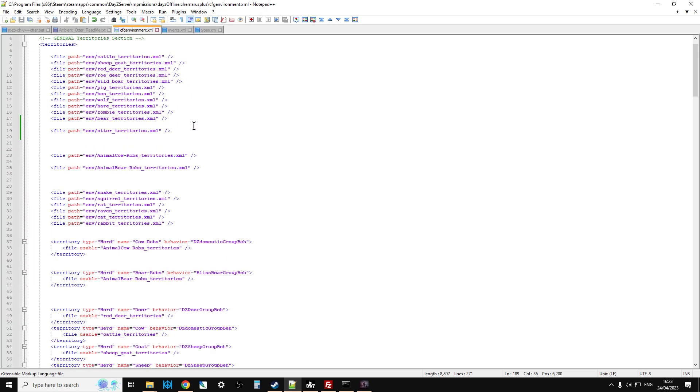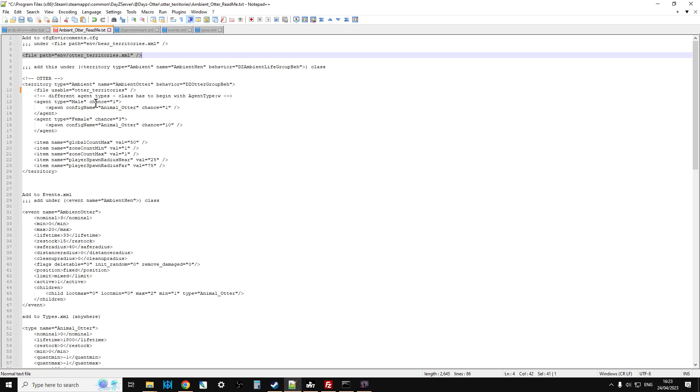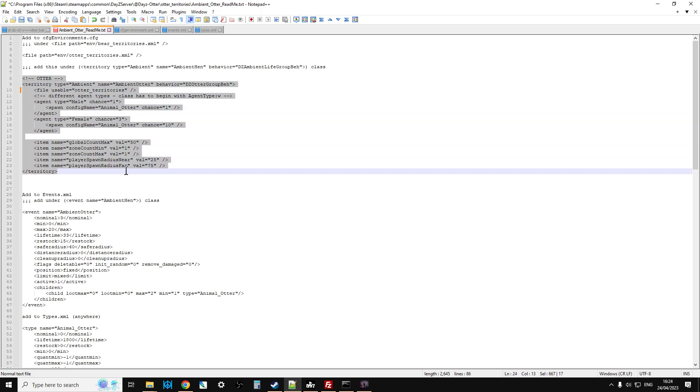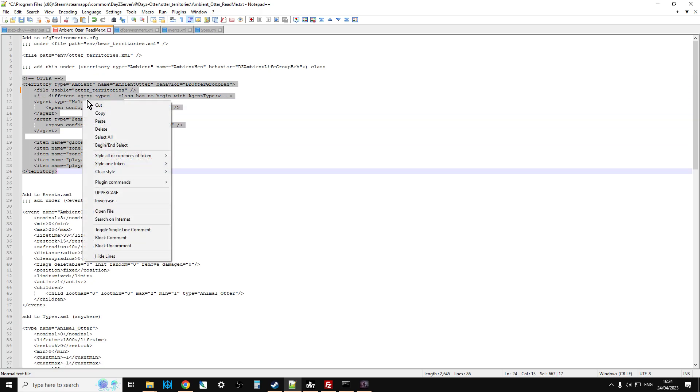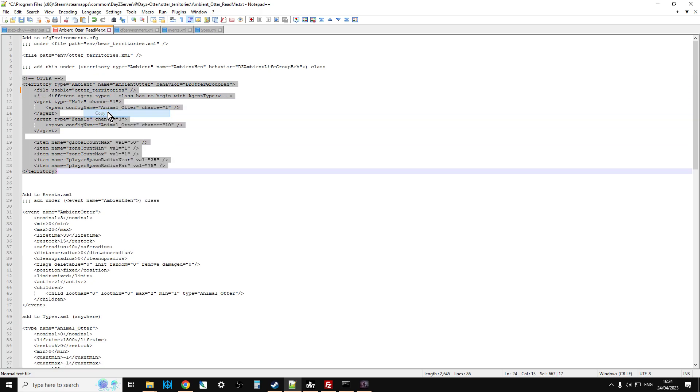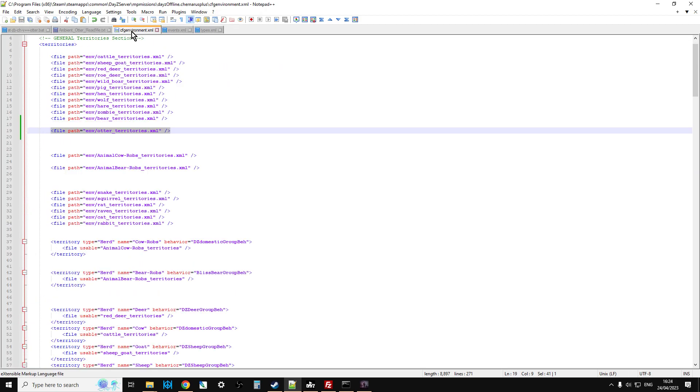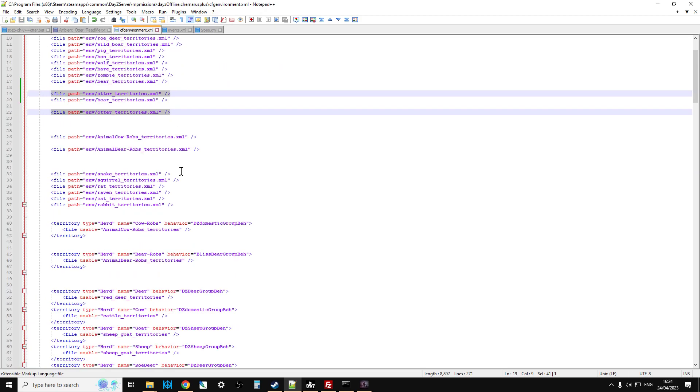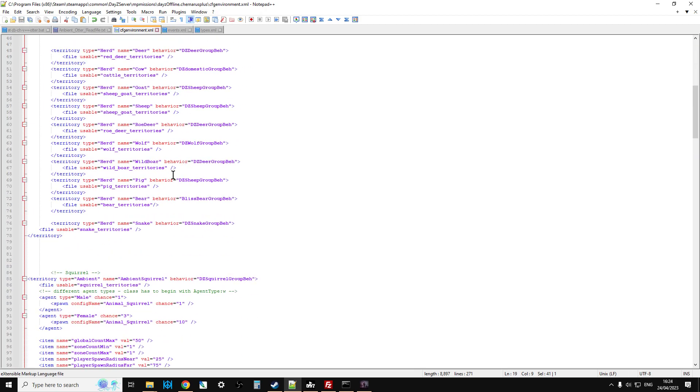That shouldn't be rat territories, that should be otter territories, so if we copy that and paste that in like so, that will be correct. So watch out for that one when you're doing it. Okay, so if we look at it, it tells us exactly what to do. So the first file he says to open up is cfgenvironments.cfg.